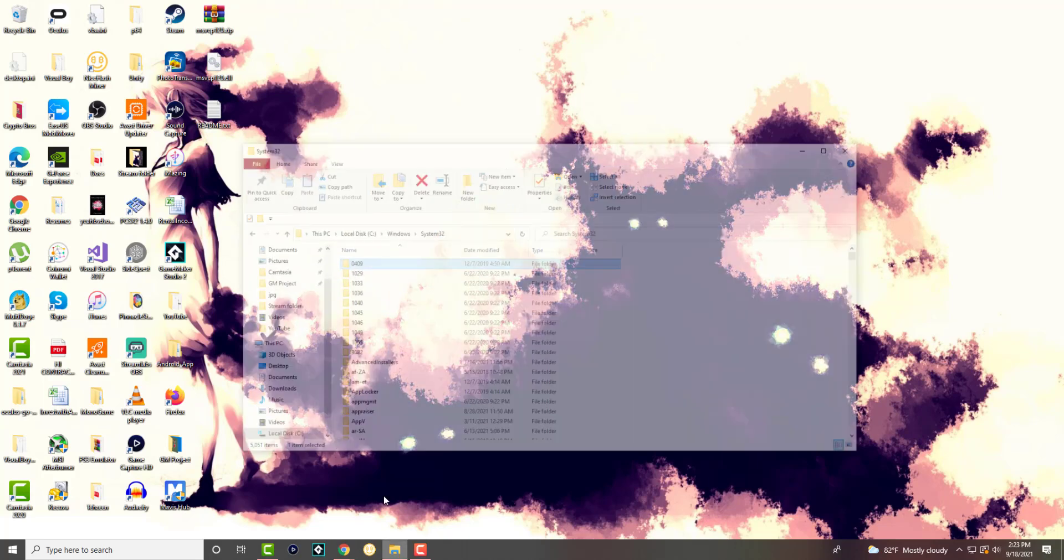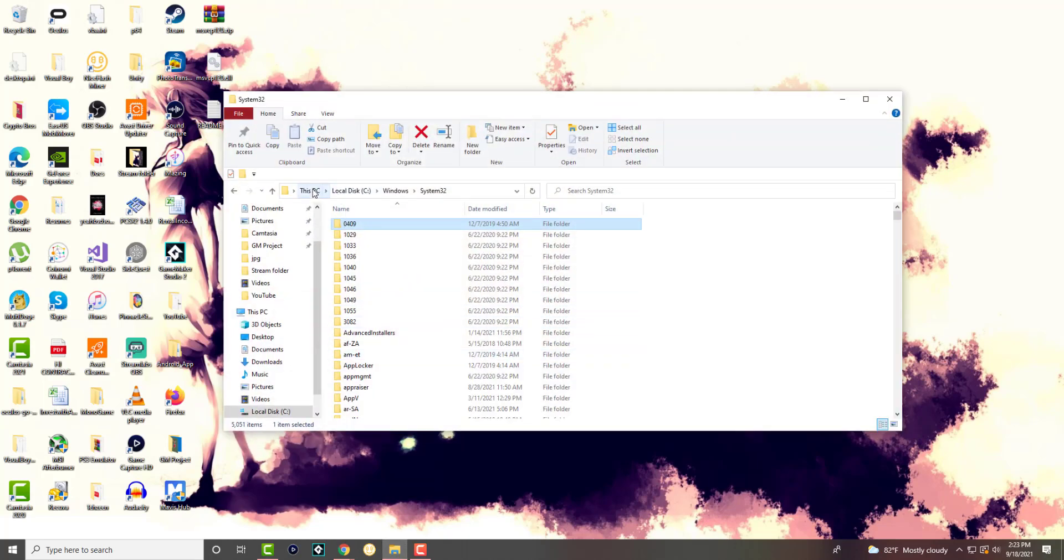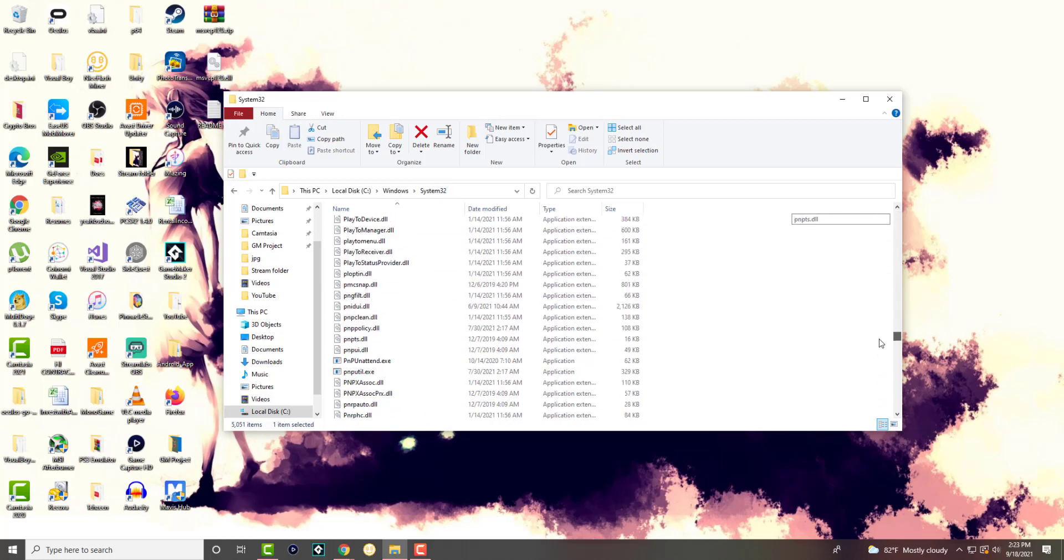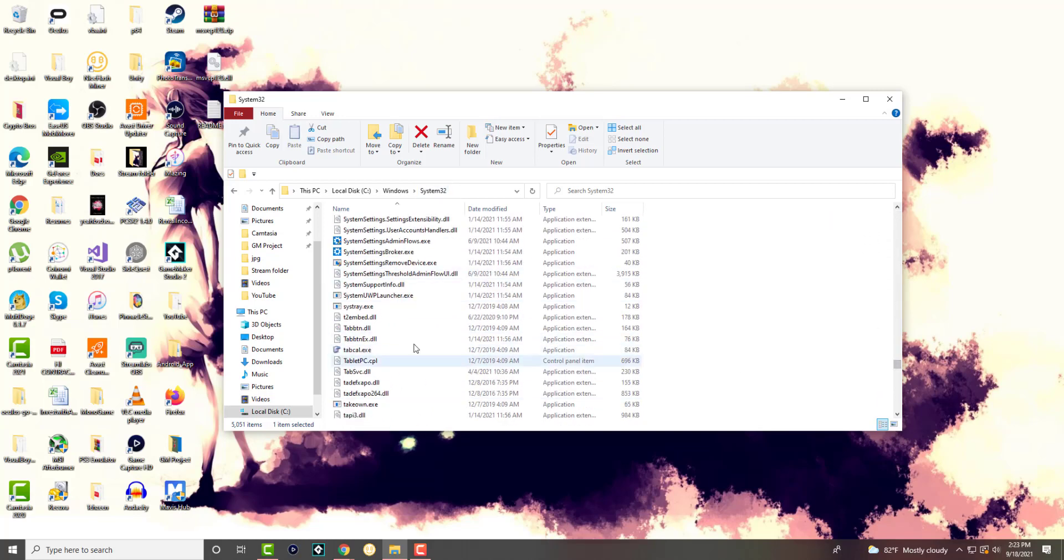What you want to do then is actually go to This PC, local disk, Windows, and System32, and then you want to just drag and drop it in here.